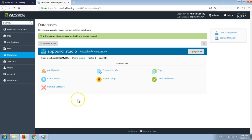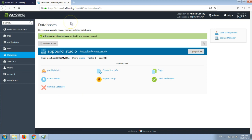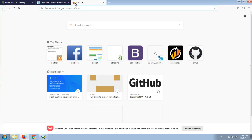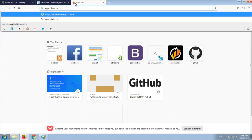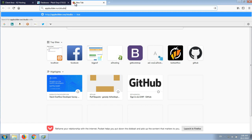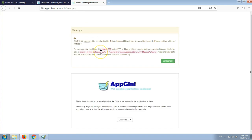The database is ready now. We've uploaded the files and created the database, so we're ready to start running our application. We enter the address of our website — in this case it's a build.run/studio, which is the subfolder we uploaded our application to. We should see the setup script loading. Here it is. We are seeing a warning: images folder is not writable. This will prevent file uploads from working correctly. Please set the folder as writable.